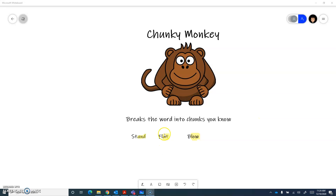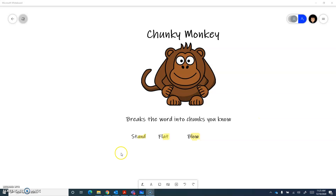So for example, we've got three words here. The first one, we look at it and we can see the chunk 'and'. We know the chunk 'and', so we can put it together and use it to sound out the word: st... and... stand.